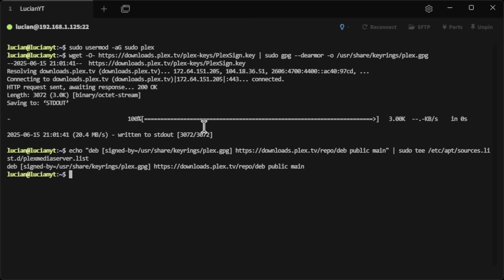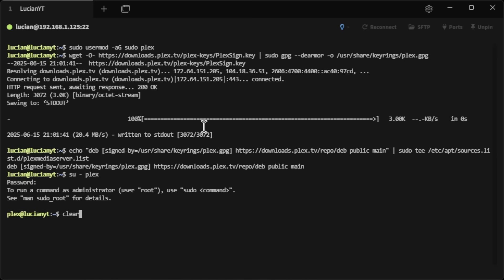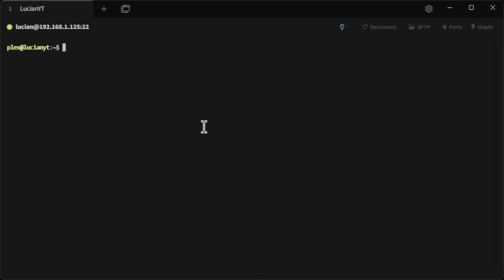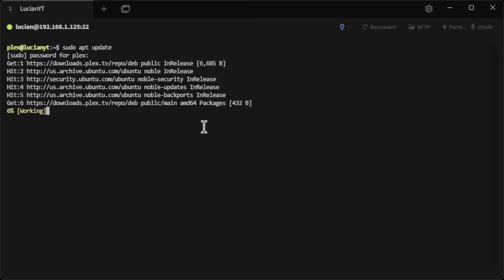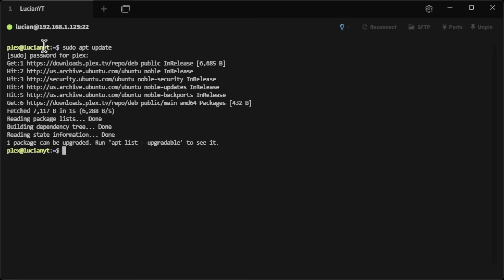Now we're going to switch over to our plex user by doing 'su - plex' and entering that password. Then we're going to do 'sudo apt update' to update all of our repos to include the Plex repo — since we made the user a sudoer we can run sudo commands here.